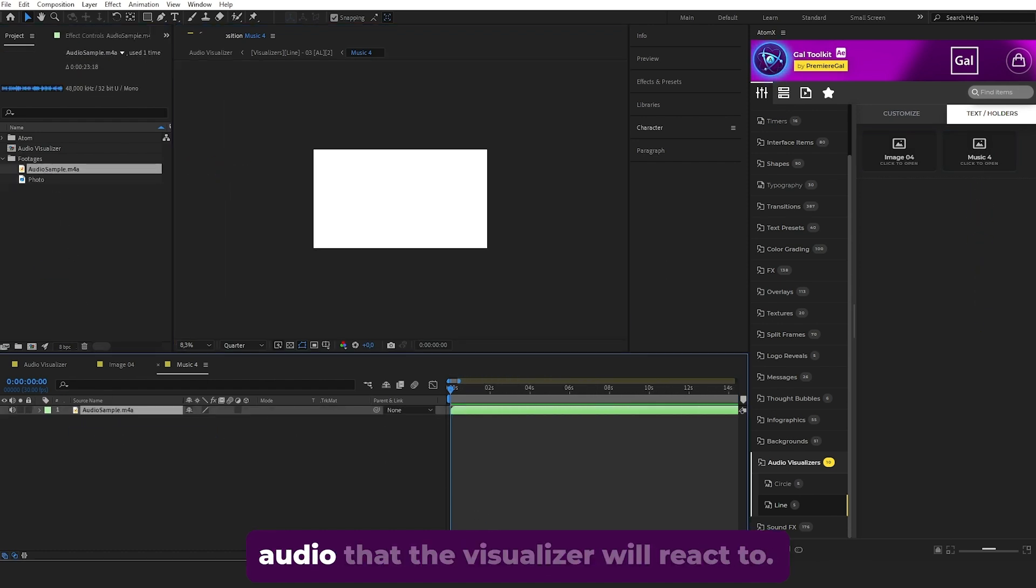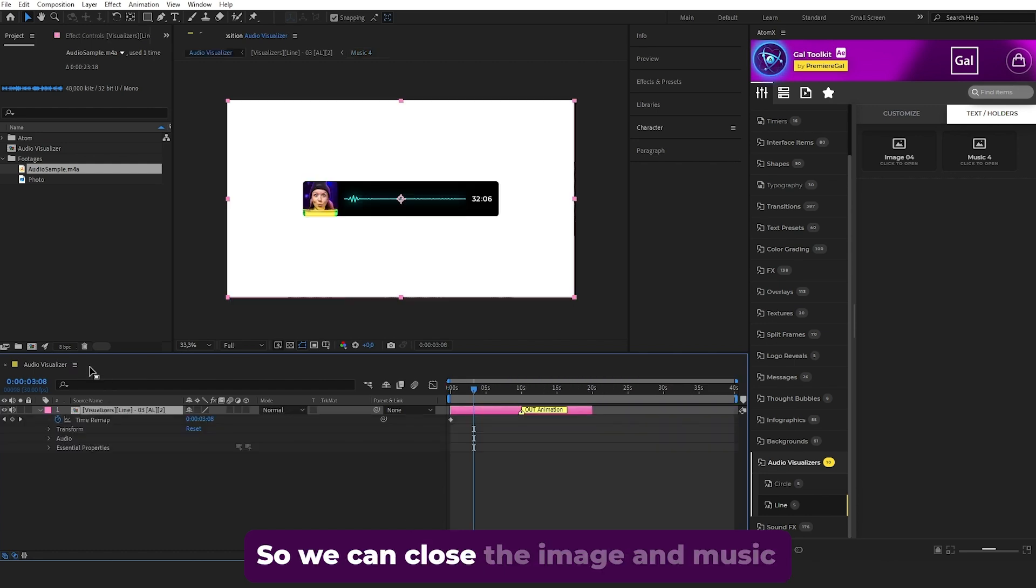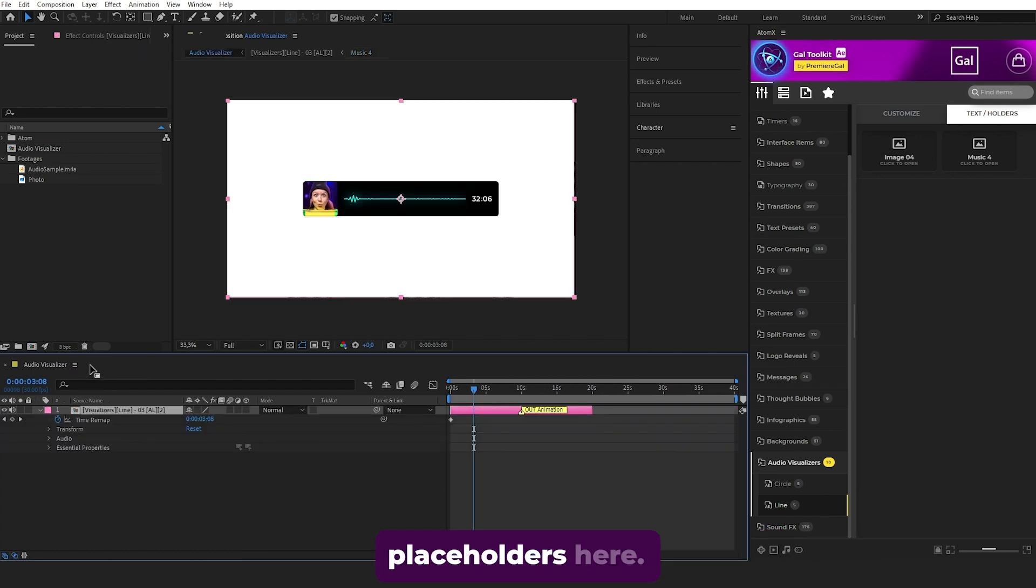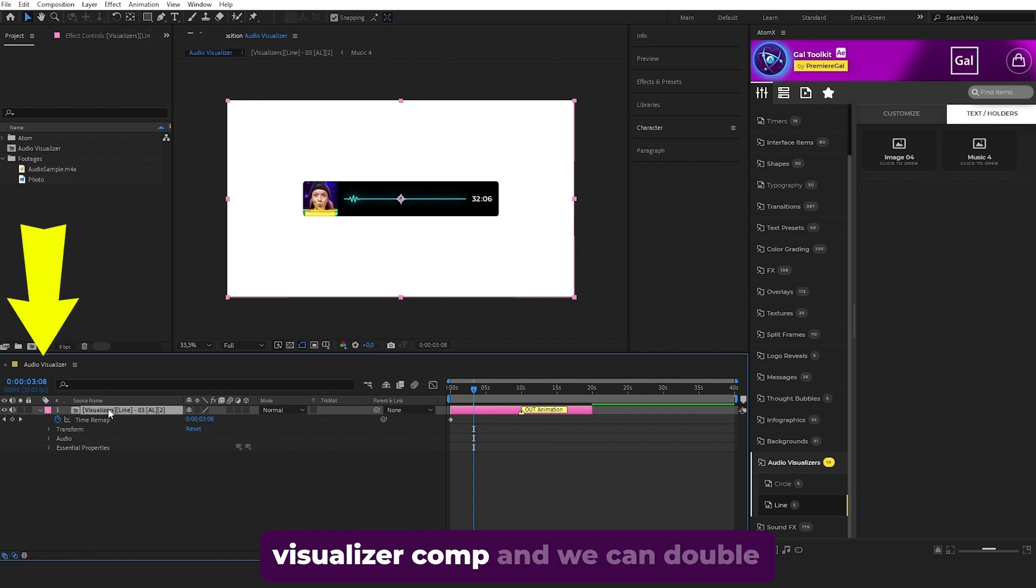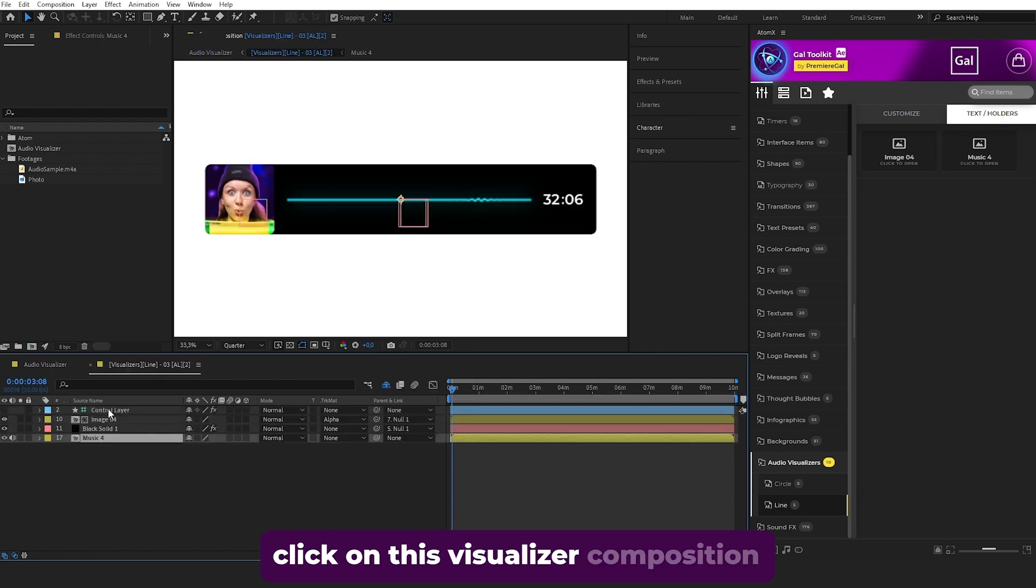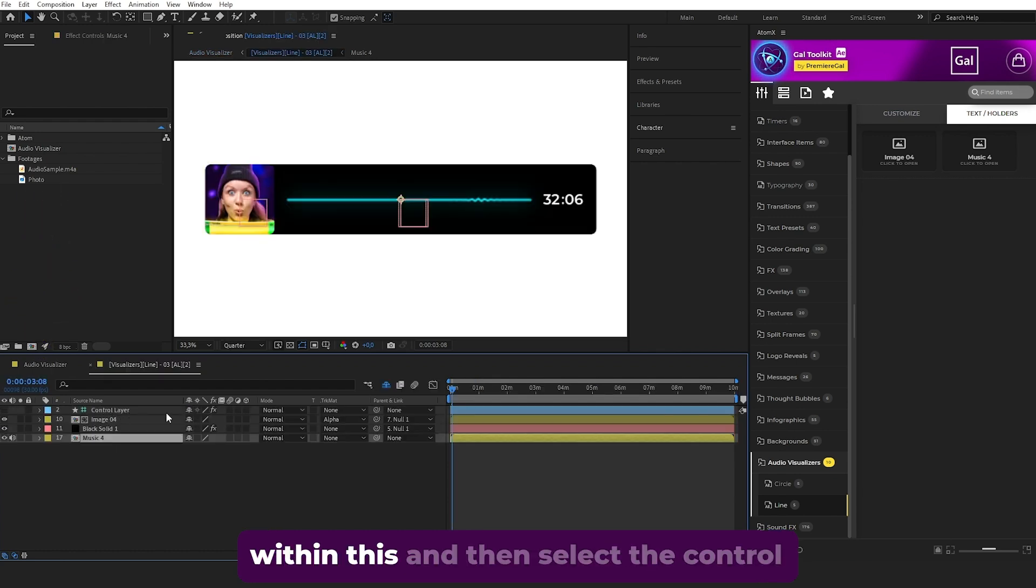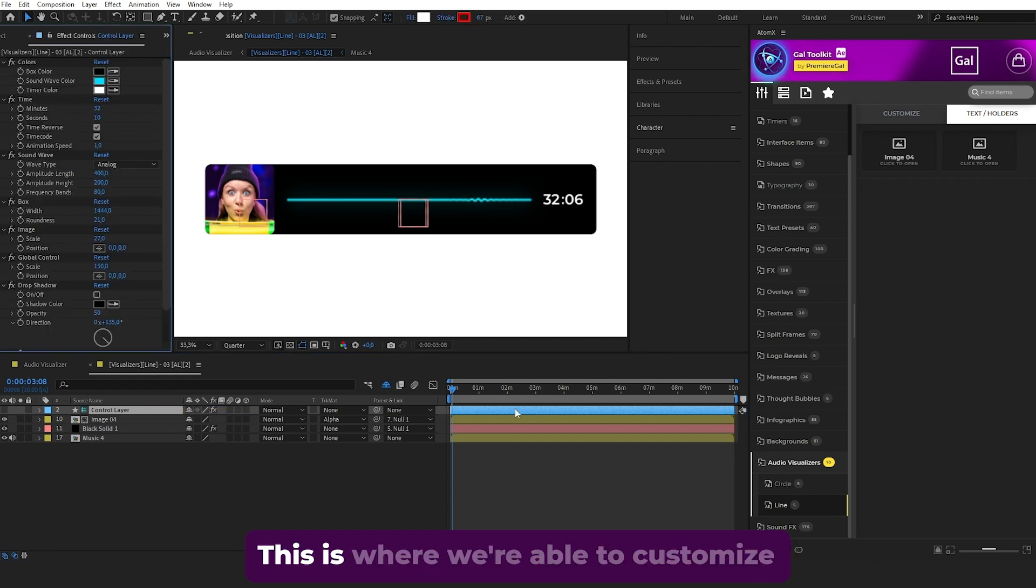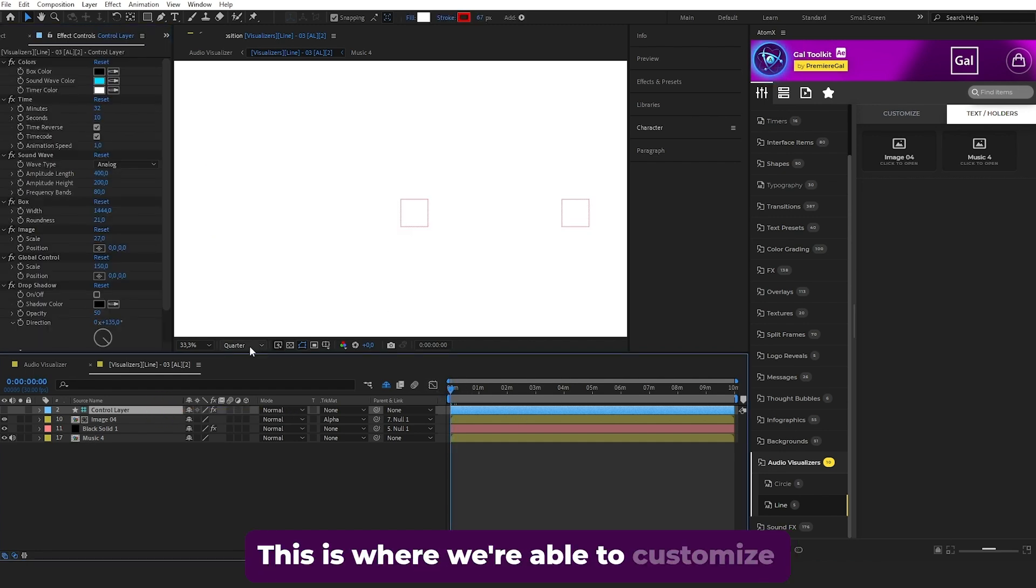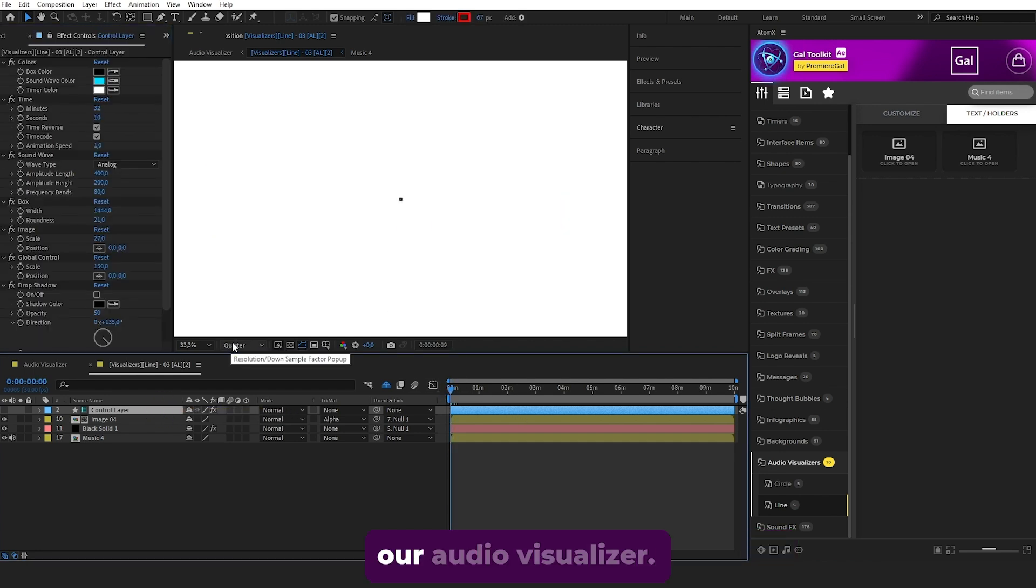Close the image and music placeholders, then go back to the audio visualizer comp. Double click on the visualizer composition, select the Control layer, and go to Effect Controls. This is where you can customize your audio visualizer.